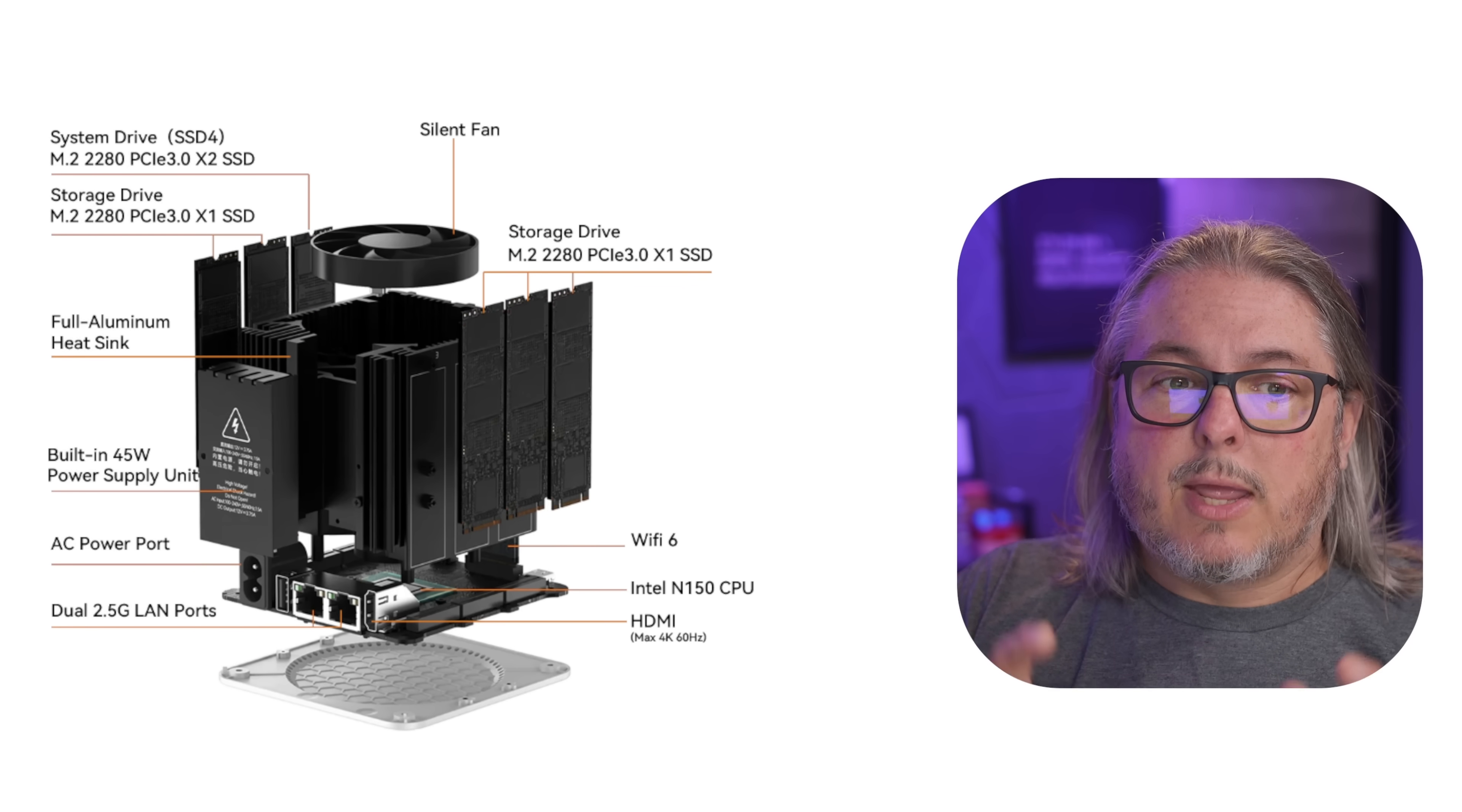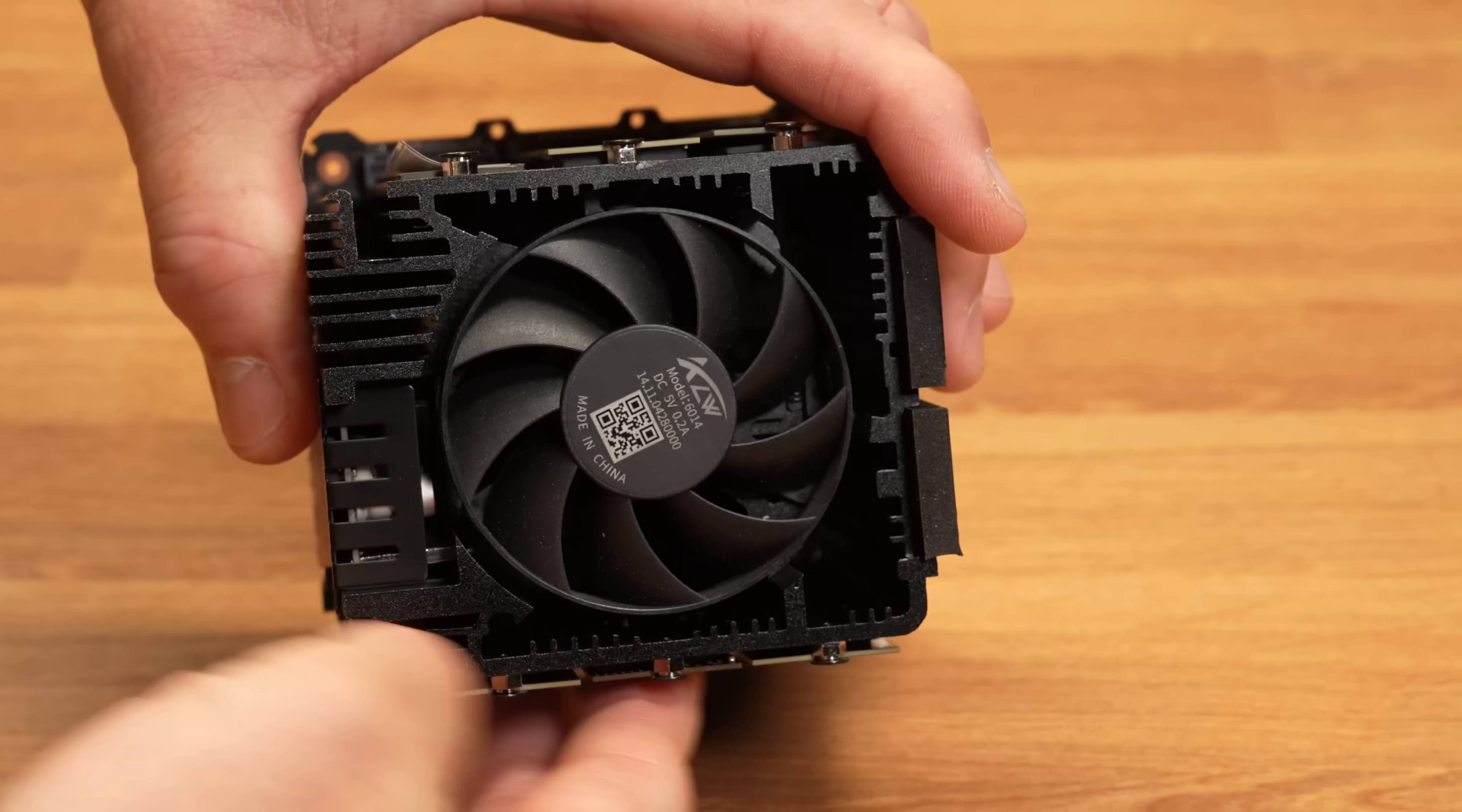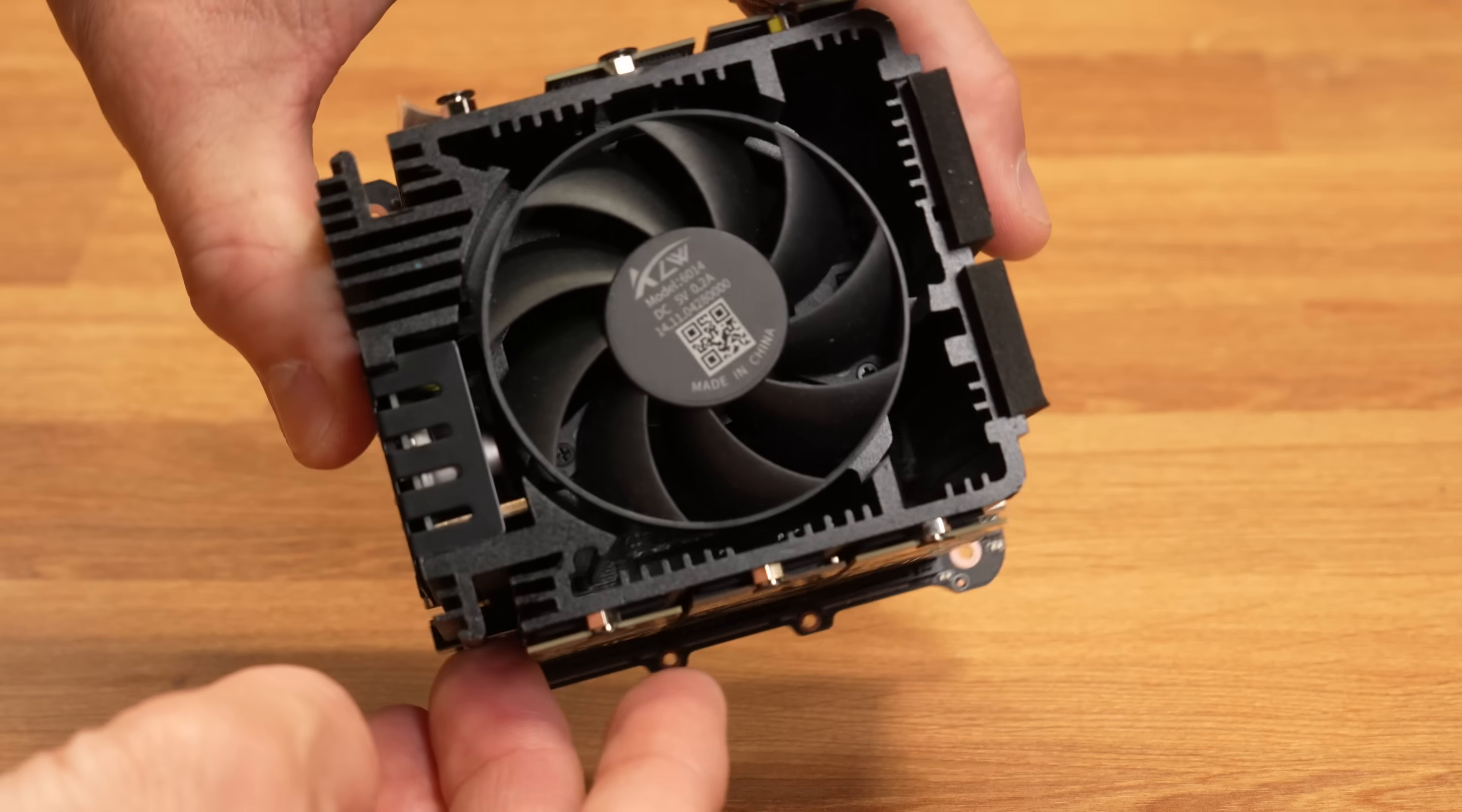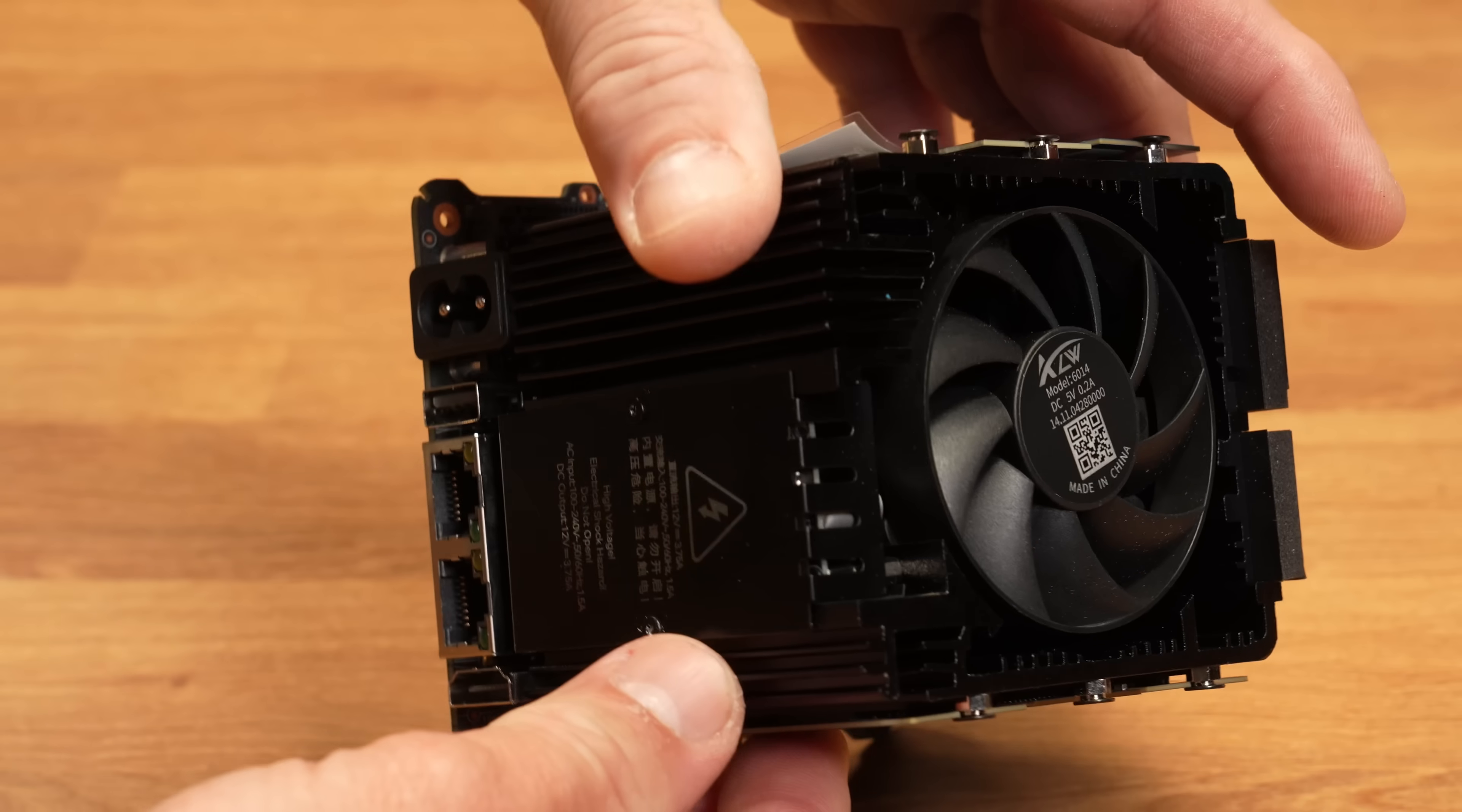Now taking a closer look at the way this is assembled, the NVMe's all push up against, using some thermal pads, the heatsink that makes up the center mass of this. They have one small fan that doesn't have to work too hard to pull some air through and do the cooling from the inside out.